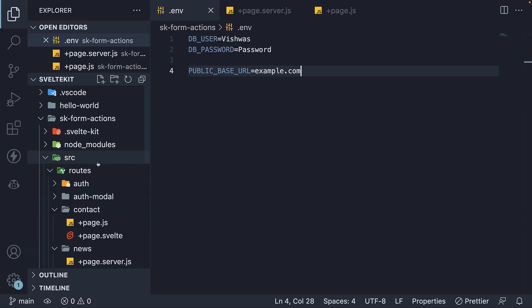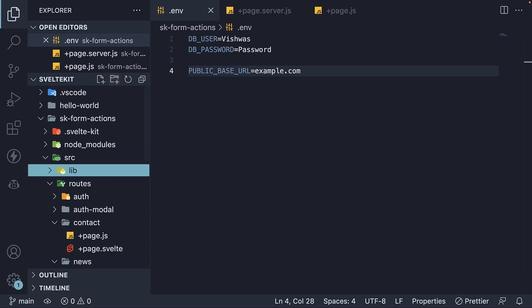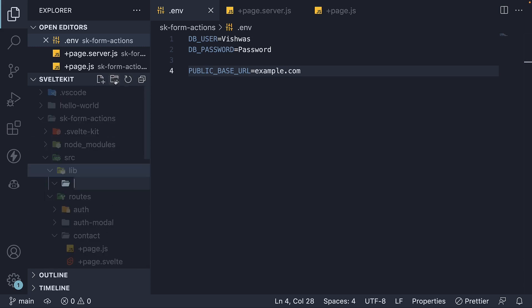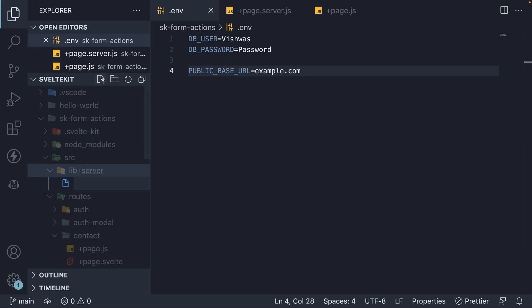In the source folder, I'm going to create the lib folder. Within the folder, create another folder called server. And this is SvelteKit's convention, so the name cannot be different. Within this folder, I'm going to create a secrets.js file.